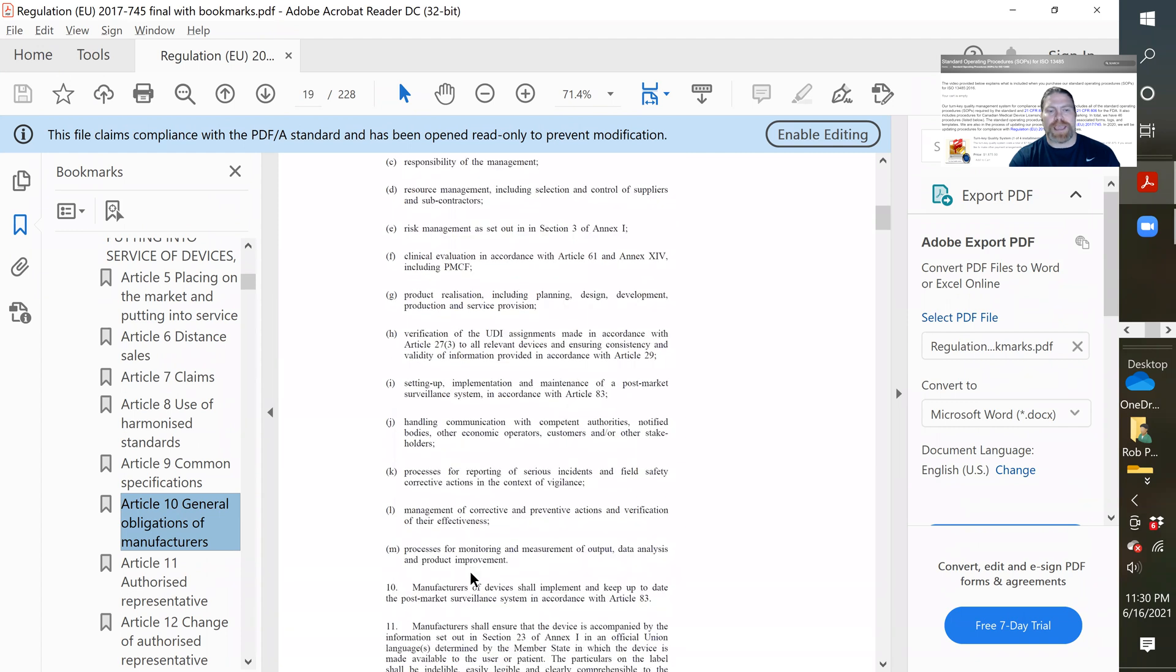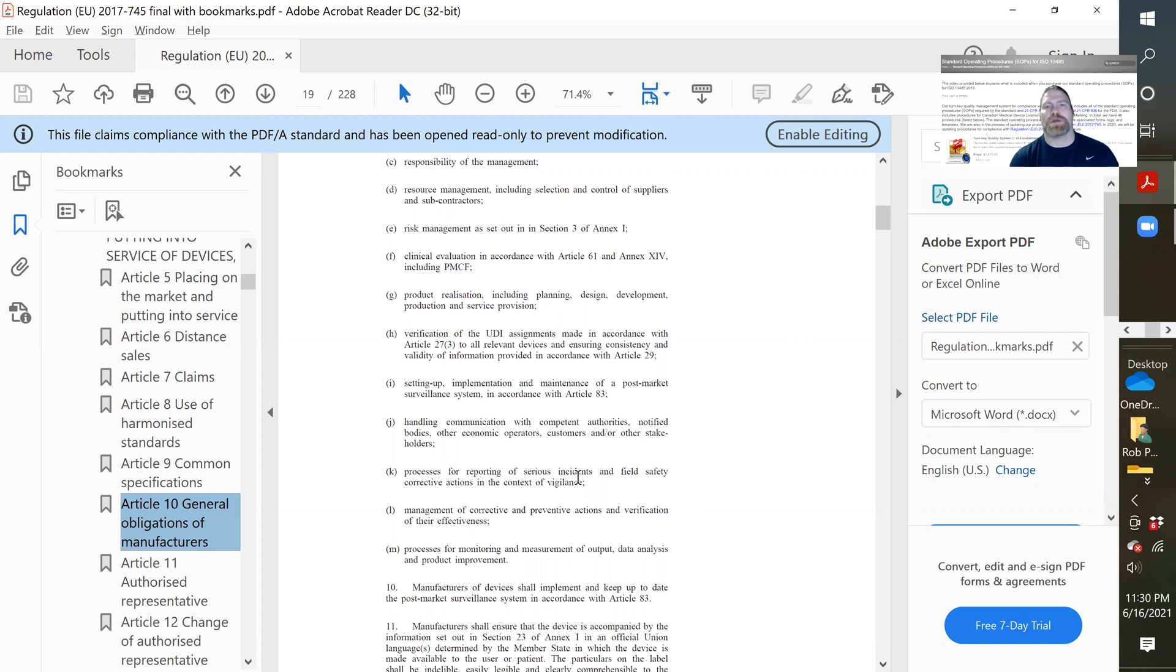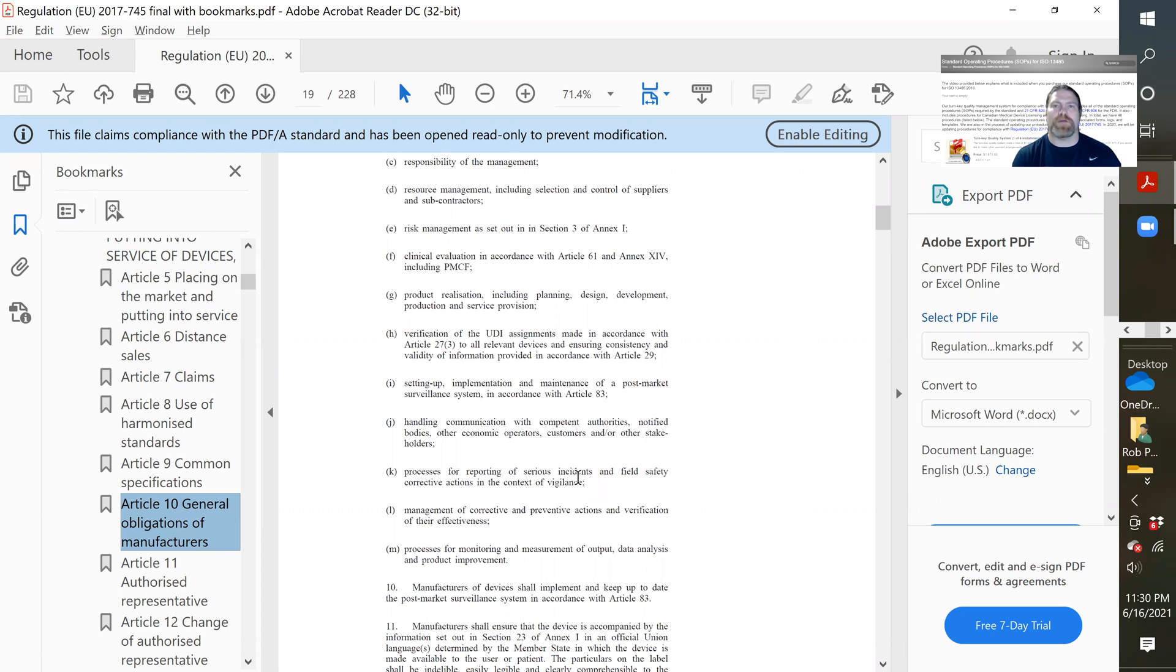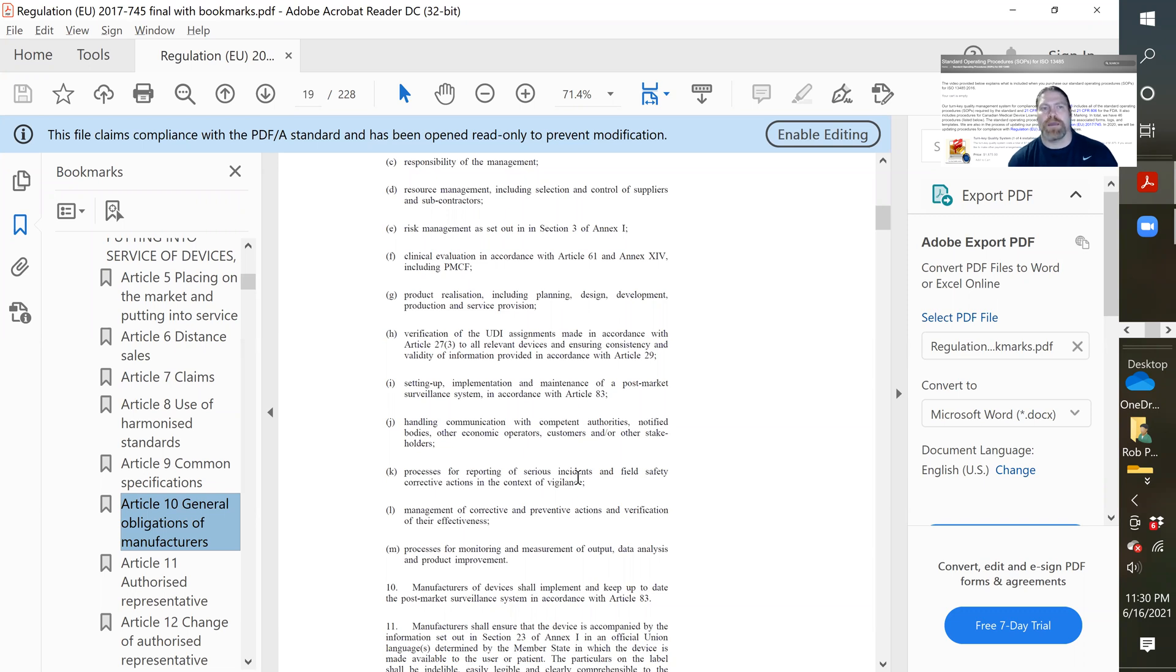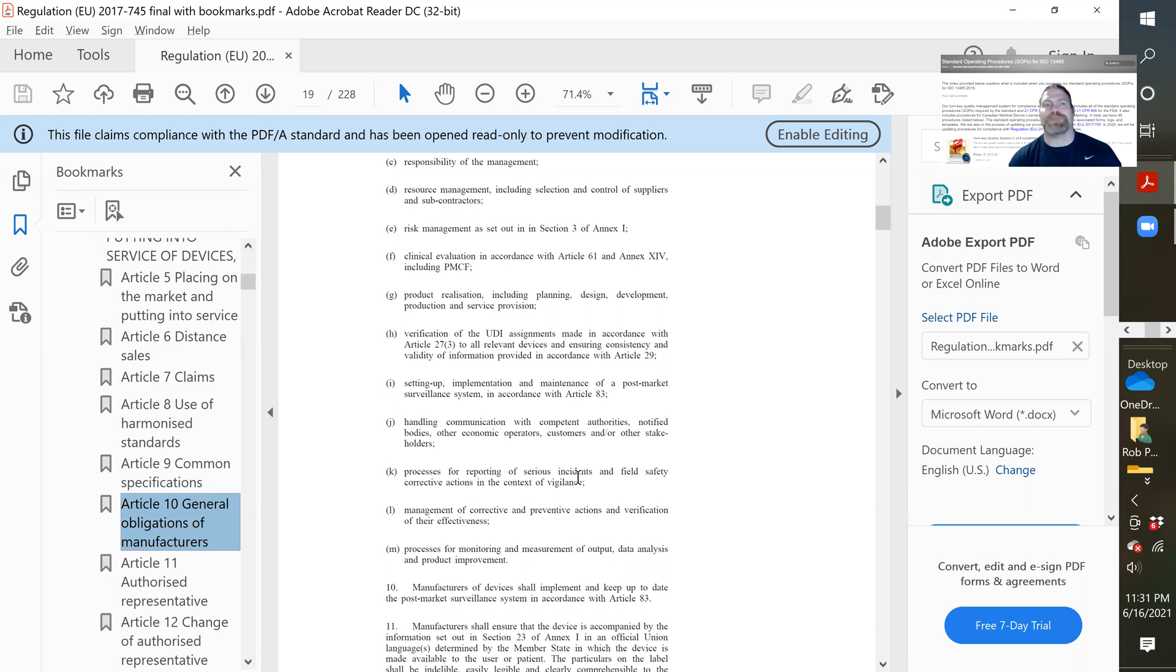I think there are only like eight places in the entire MDR where it talks about calibration. And they're talking about the classification of class one devices that have a measurement function. And what the notified body would look at is part of the process for giving you CE marking. But there isn't a specific requirement for calibration in this section. So there's no update that I had to do to the procedure to make it compliant with the European regulations.